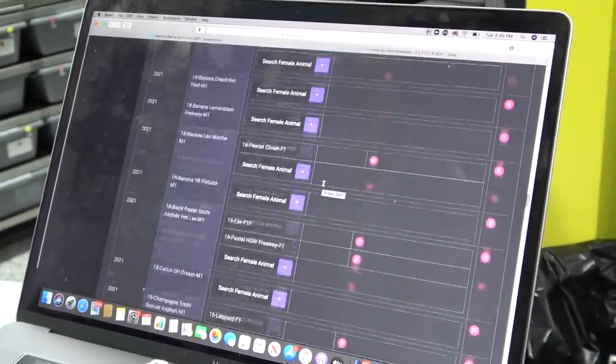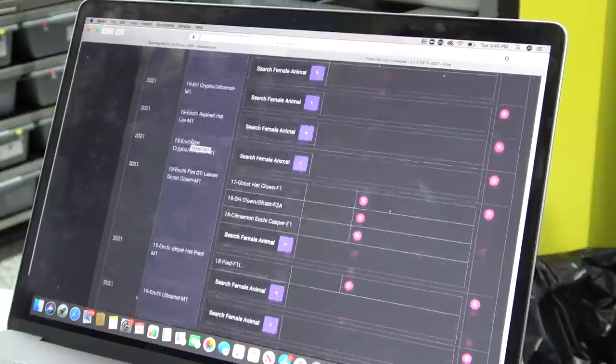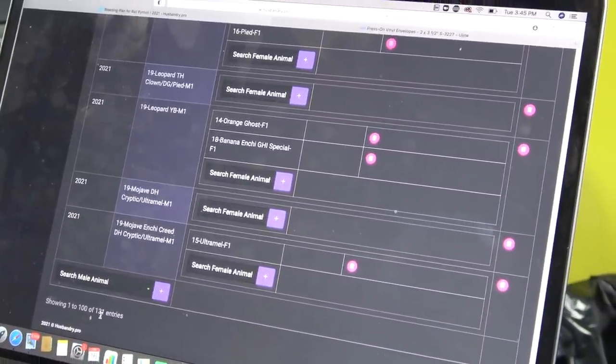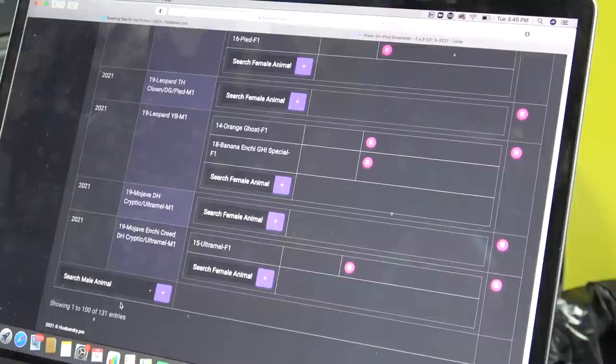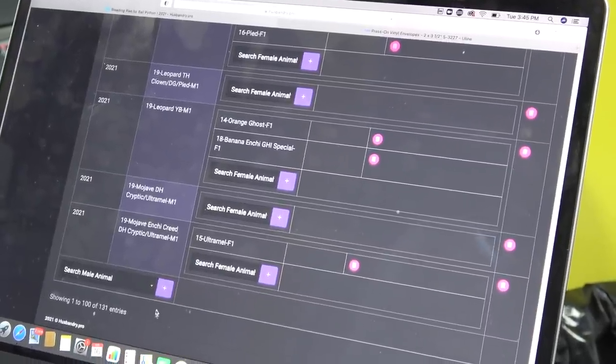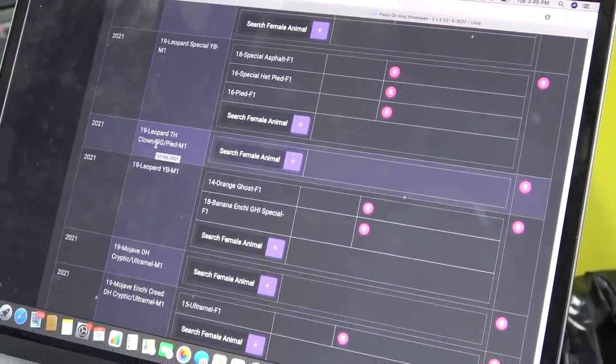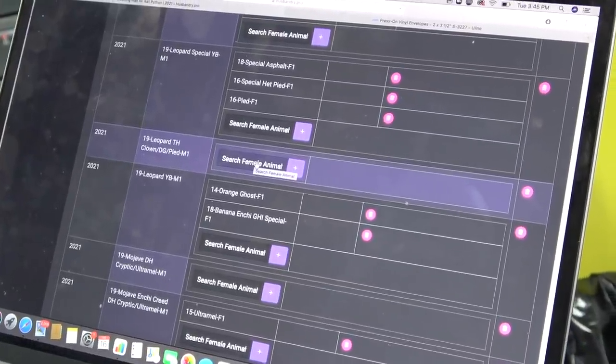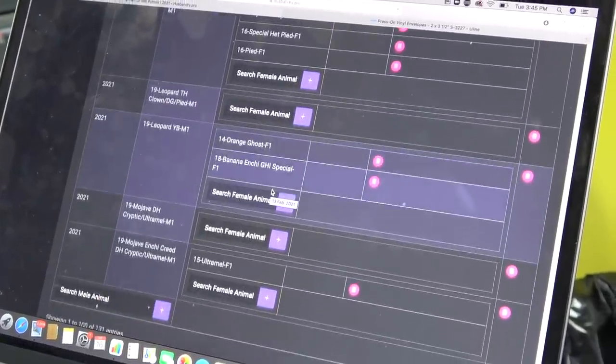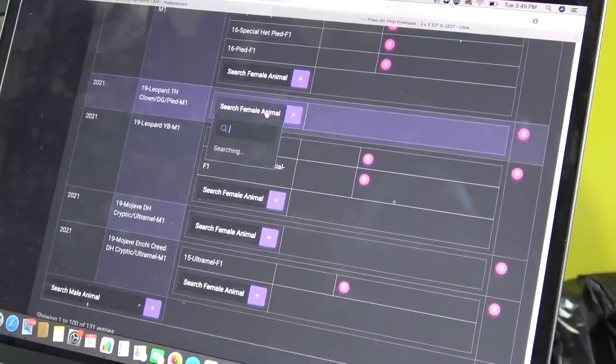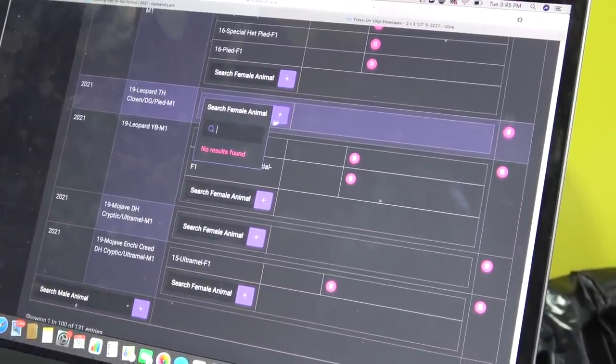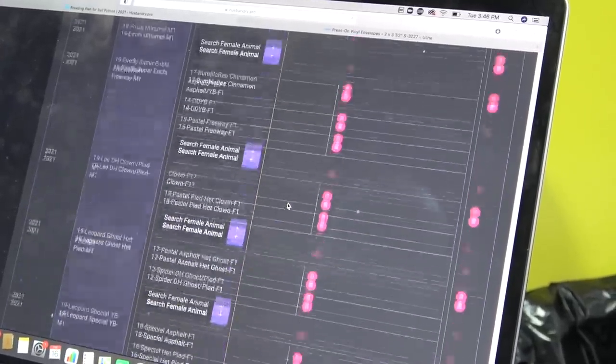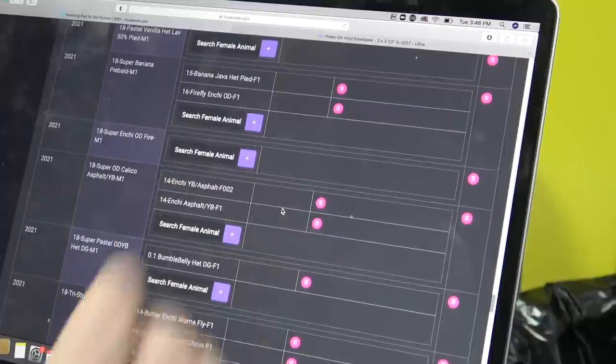There's another one. We've only done two, but all my pairings so far are here. I have 131 males that are going to be paired this year or not paired. So for example, here, the leopard triple het has no female selected. And if I want to select, I just simply go there and type the animal that I want to breed them to and add it. Nice and simple.